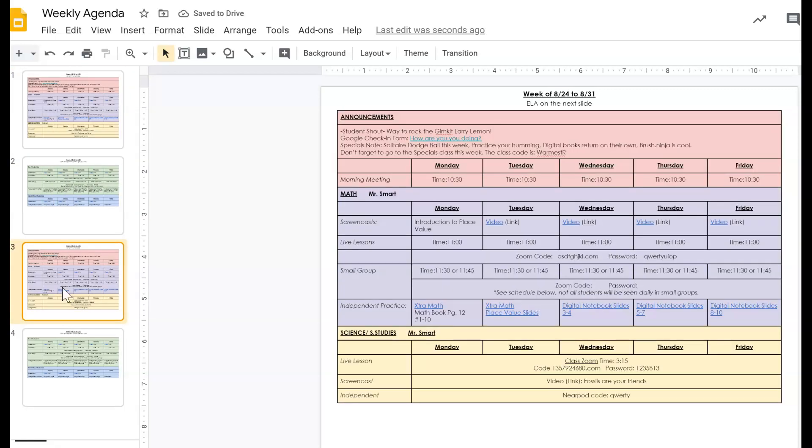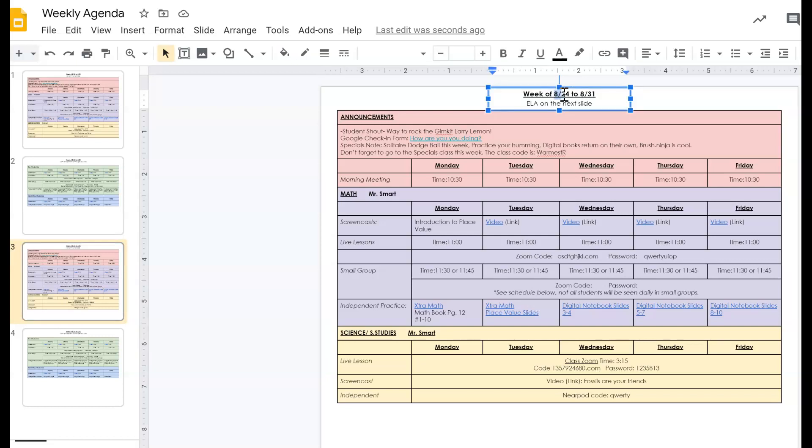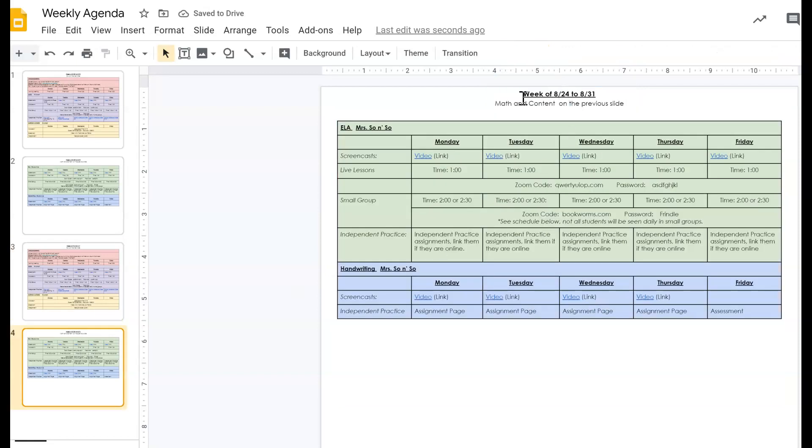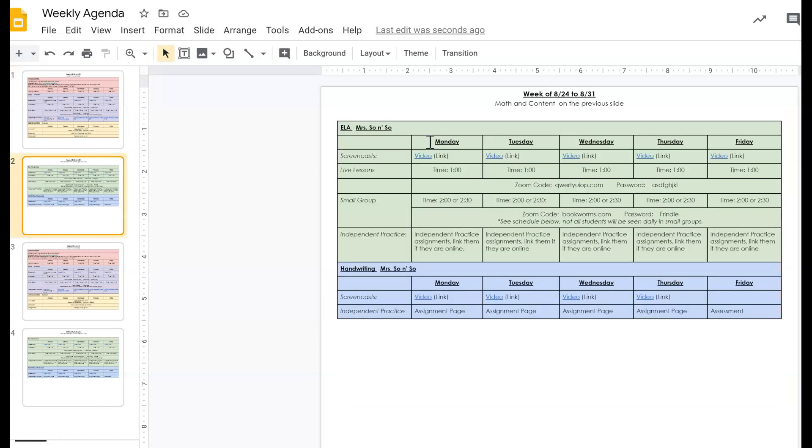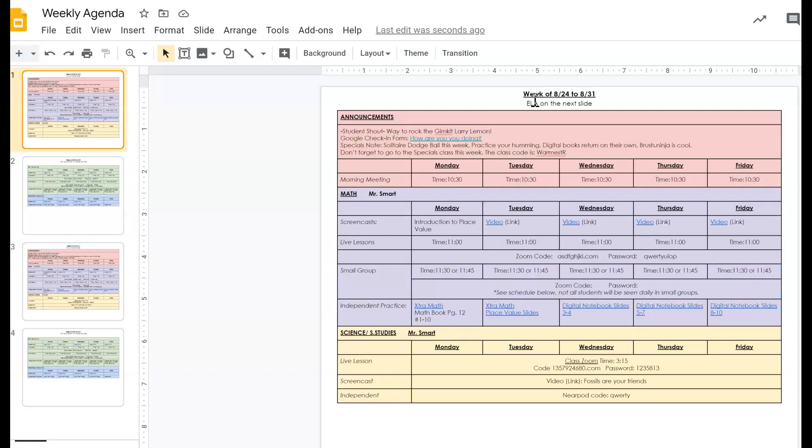So the first thing that I want to do to help myself is make sure that I'm naming them so that when I'm working on them, I'll know what week I'm in and I won't accidentally overwrite the current week that I'm working on. So I'm going to rename both of these. I did have the agenda on two slides. I have the math and science here and my ELA and handwriting on the second one. But I did mark at the top that the information is on the other slide. That way, it's more obvious which slides go together.